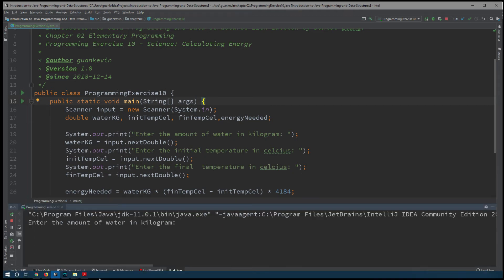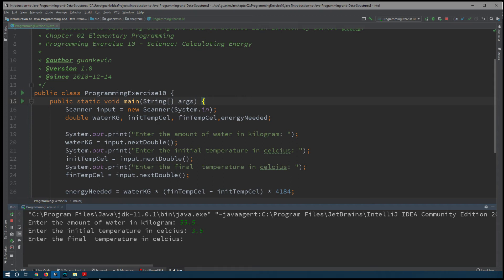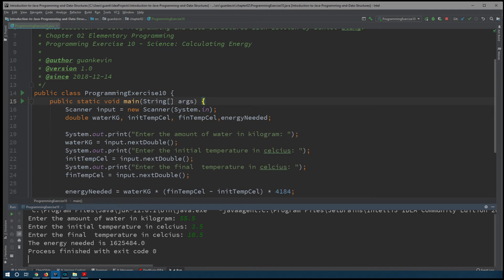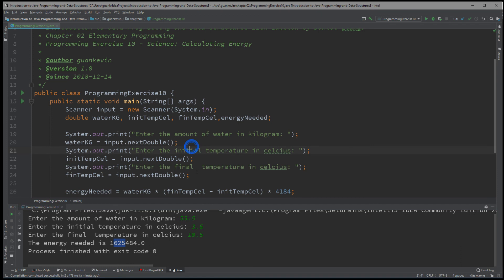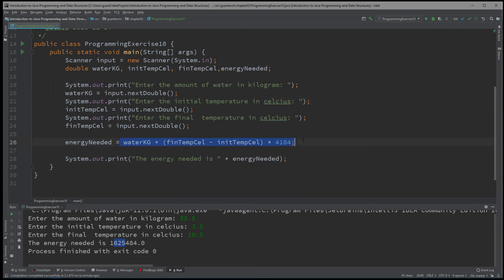All right. So the amount of water in kilograms — let's say 55.5. Initial temperature in Celsius: 3.5. Final temperature: 10.5. And we get 1,625,484 joules of energy. You could double-check using this formula — plug it in, or use your own method to verify. But that'll be it for this exercise.